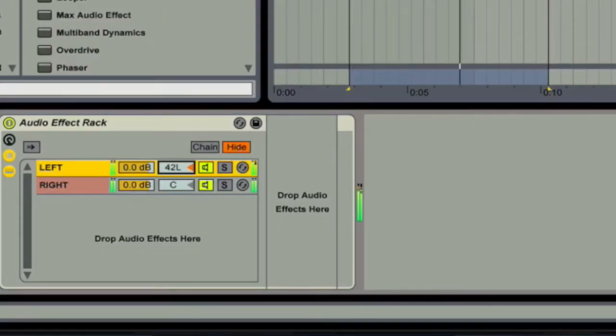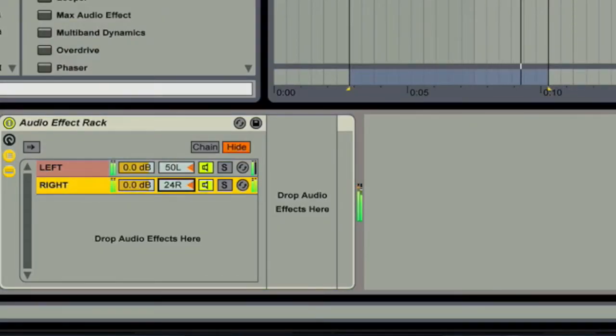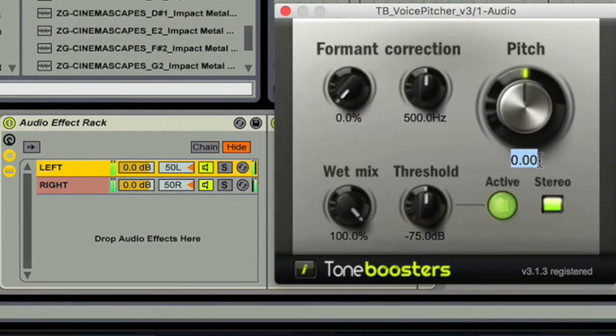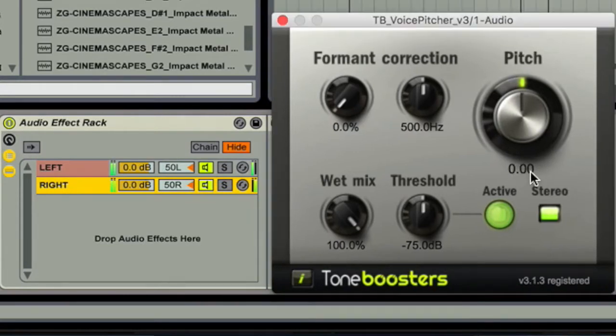I would recommend using another technique for spreading your sounds instead of the Haas Delay or stereo imagers. What I like to do is pan the sound hard left, then make another channel and pan it hard right. After that, put a pitch plugin on both channels and detune one by plus 13 cents and the other by negative 13 cents. This creates the perception of a really wide stereo image from the hard left and right panning, and the detuning adds extra width while avoiding phasing issues when converted to mono.